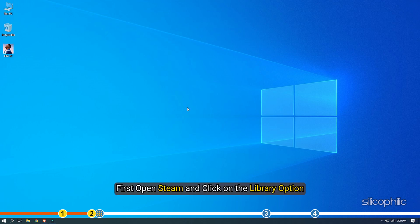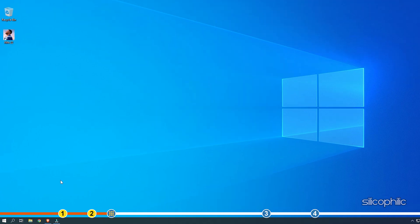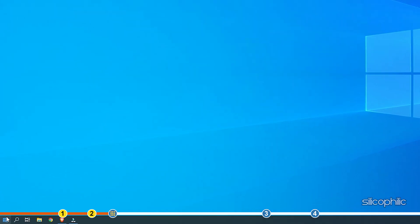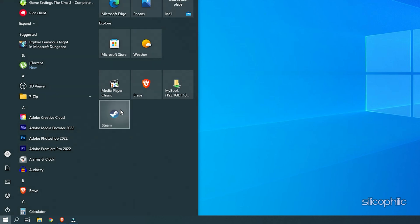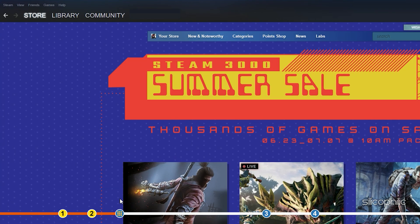First, open Steam and click on Library option. If the game is not purchased from Steam, then you can add the game by clicking on the Add a Game option.